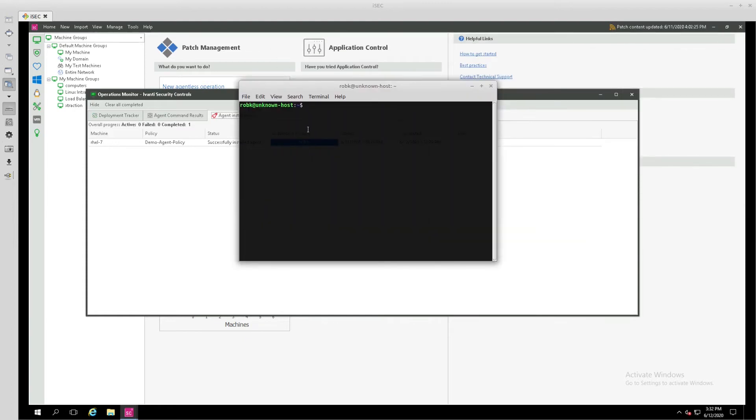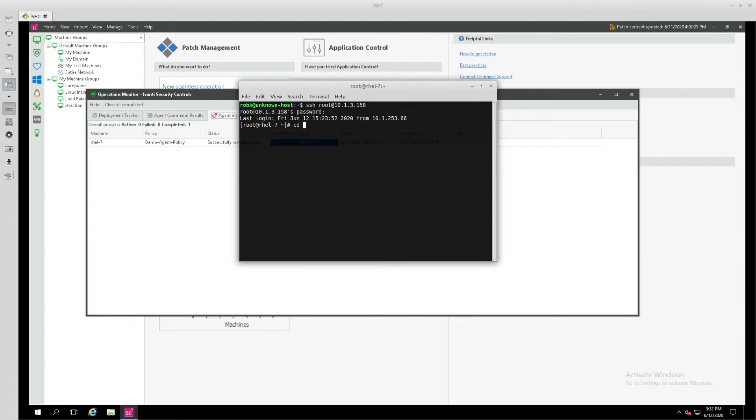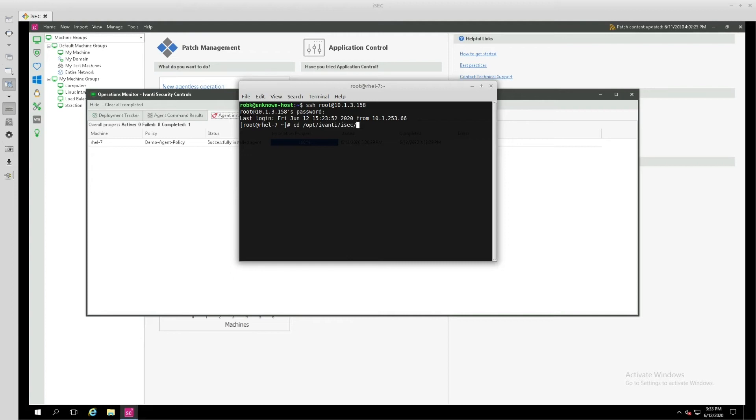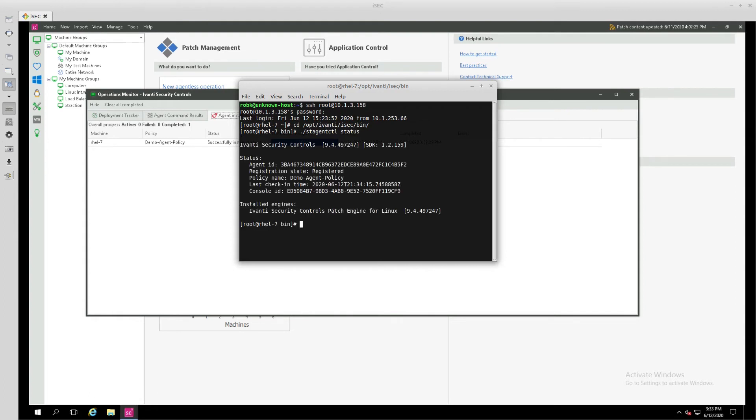Let's SSH over to that machine. When we run the agent installer, it creates its own folder structure. That's located in the OPT folder. We're going to go into the BIN folder, where we can issue some commands to check on our agent installation using an STAgentCTL command. We can see the version of Security Controls console that we're registered to. It gives us an agent ID and the name of the policy that's been assigned to this endpoint, and versioning for our patch engine that's on this endpoint.